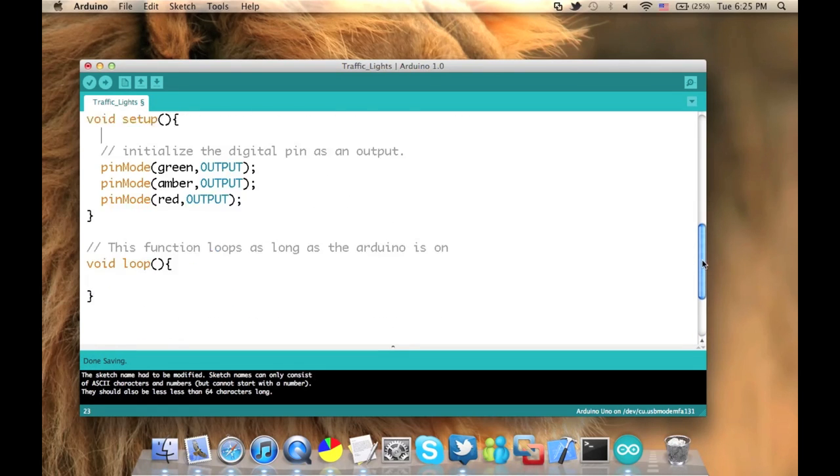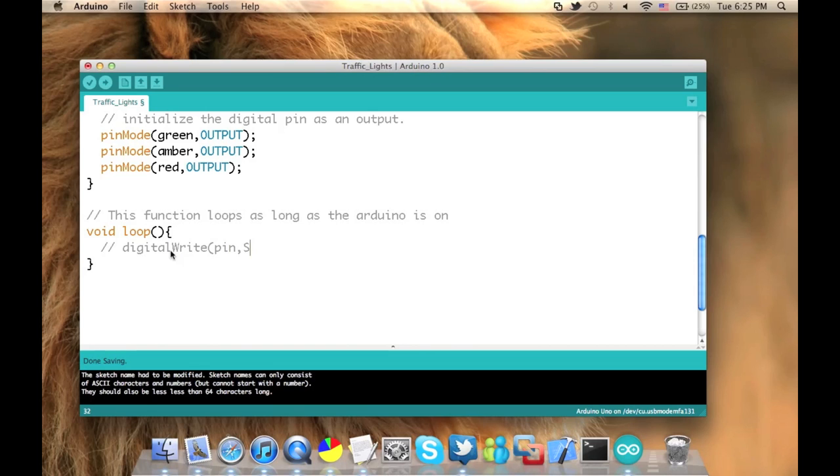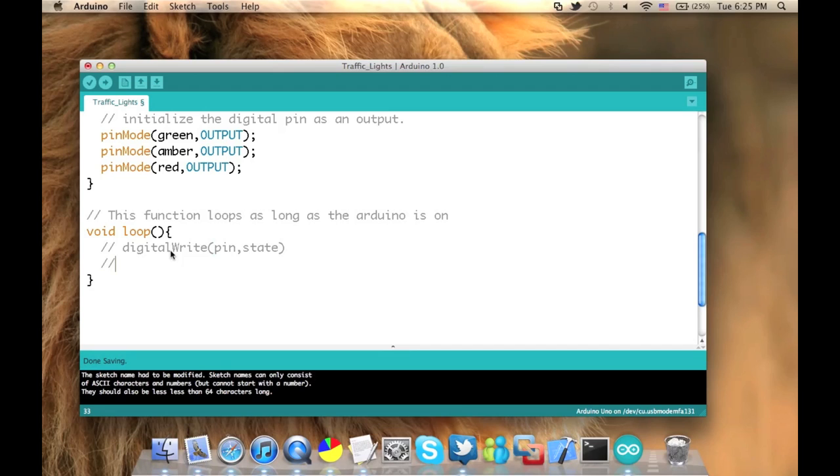Now we go to the loop part. In that loop part, we're going to say that we want the green to be on for five seconds, then the amber for one second, then the red for three seconds. And then we want that to loop as long as the Arduino is on.